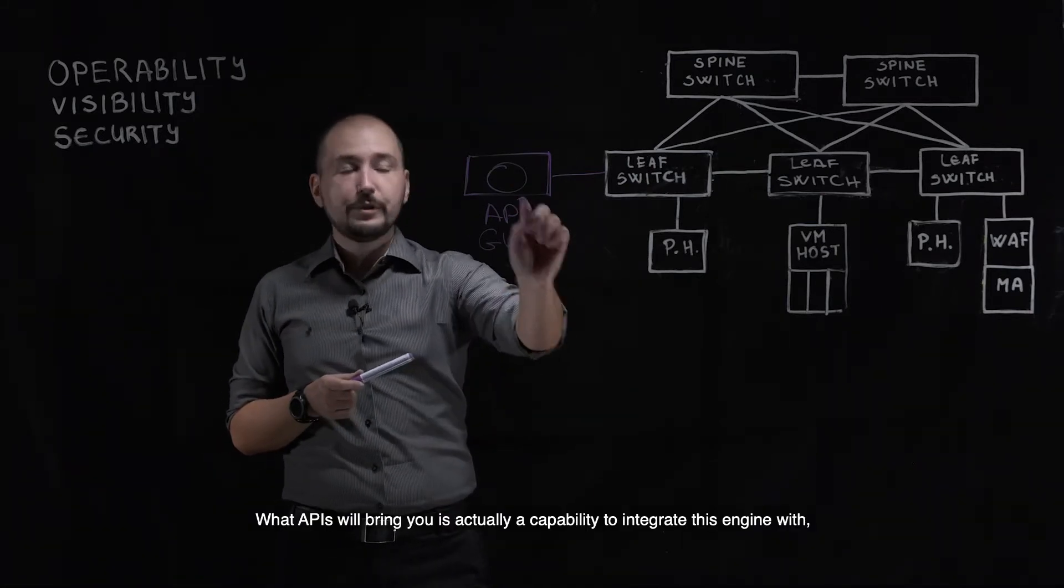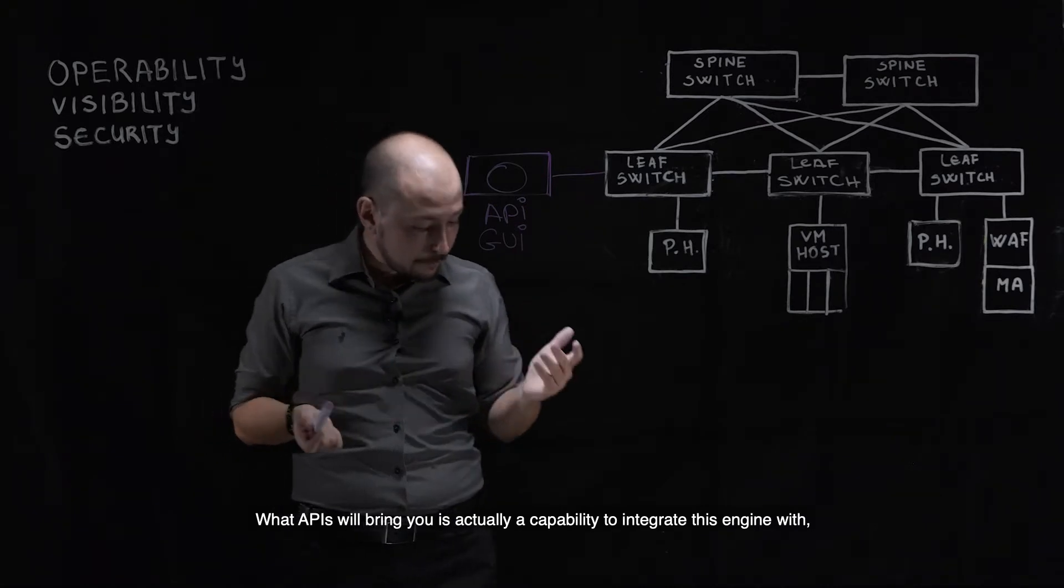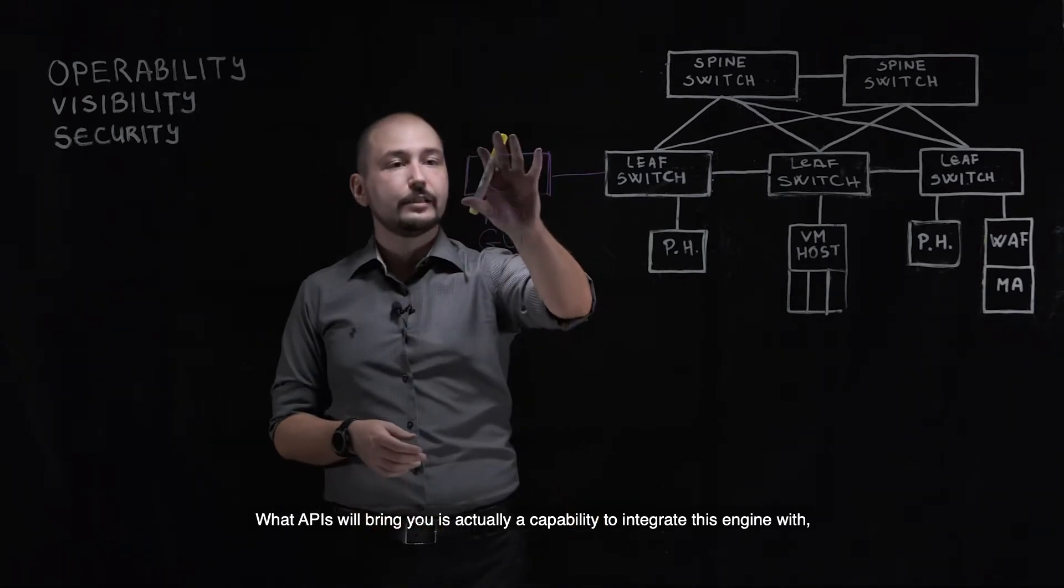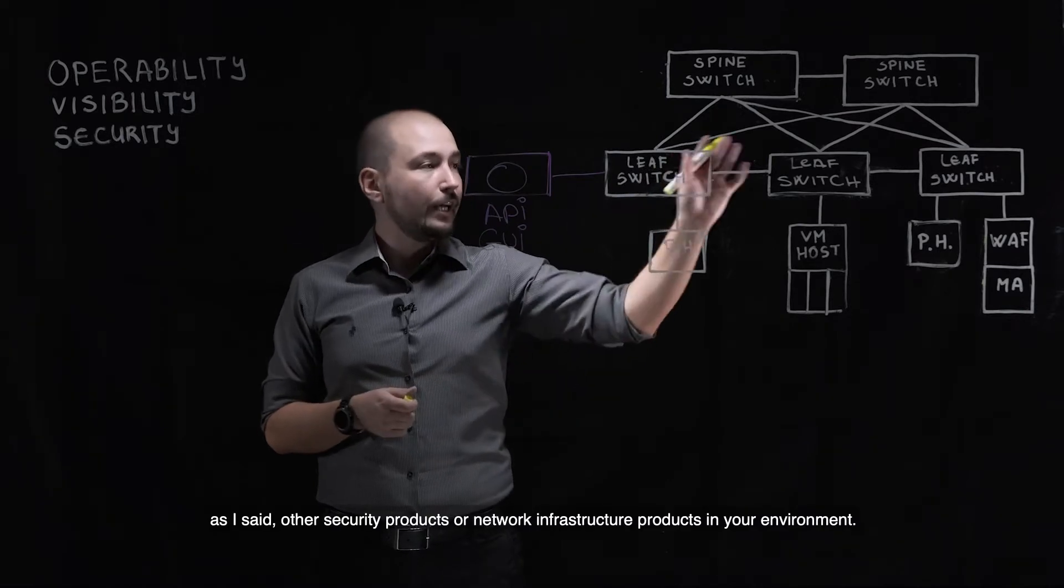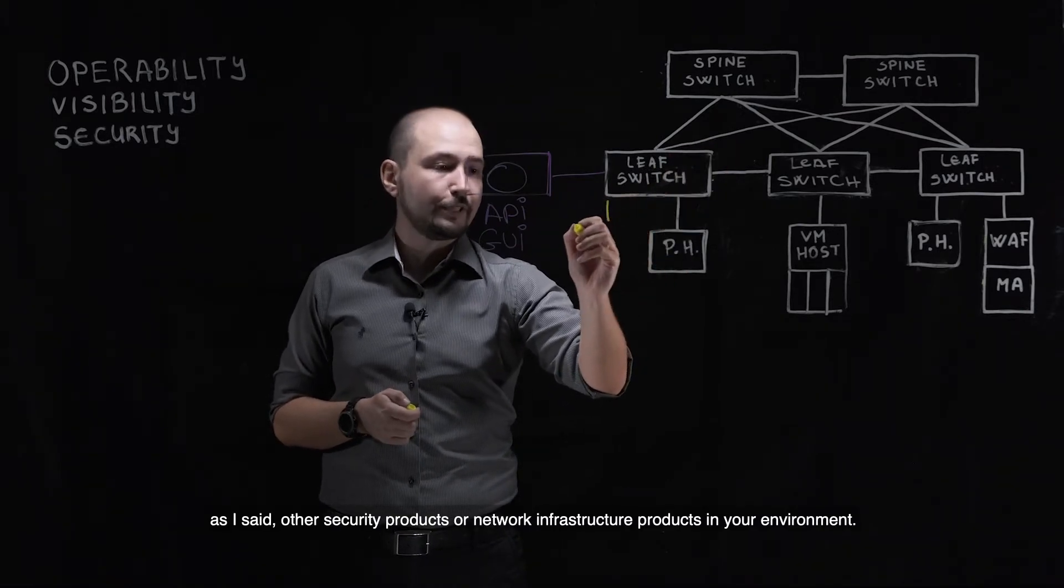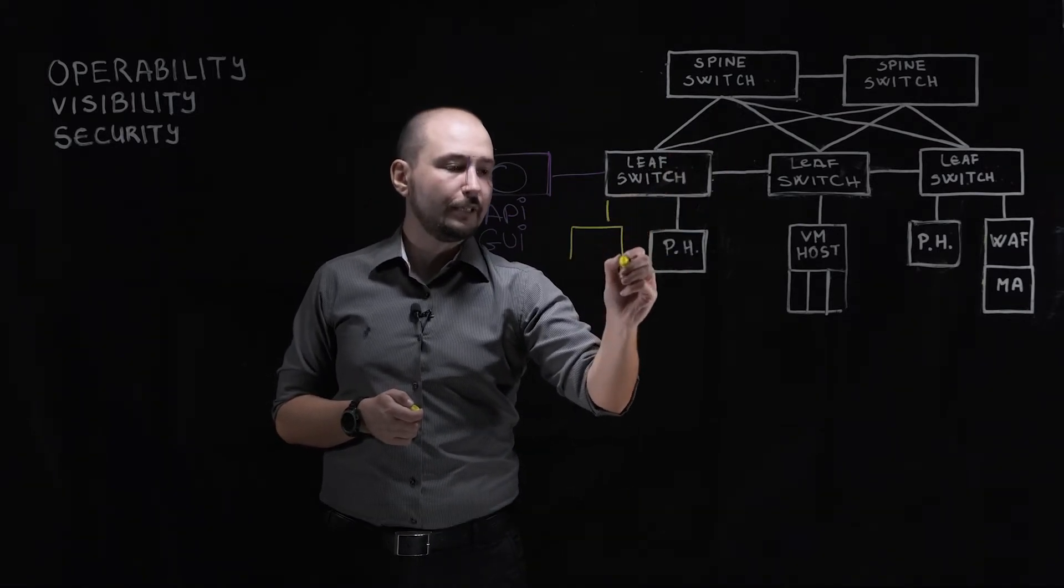What APIs will bring you is actually a capability to integrate this engine with, as I said, other security products or network infrastructure products in your environment.